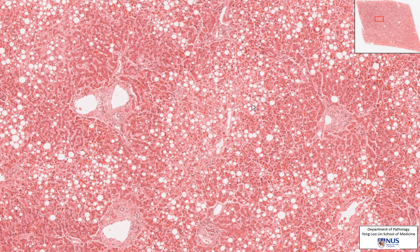You can go and refresh yourselves on how lipids enter the hepatocytes, how fatty acids are metabolized into triglycerides, and how they actually leave the hepatocytes. Often the abnormality lies in too much fatty acids entering the liver cells, or too little fat leaving the hepatocytes in the form of apolipoproteins.